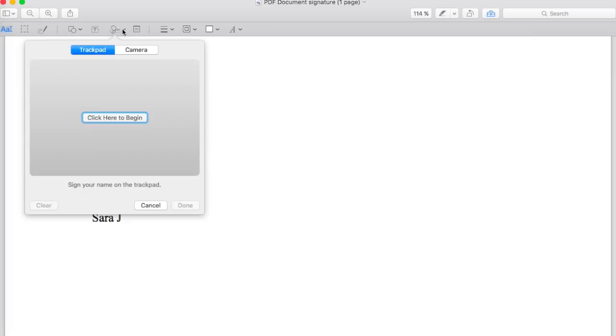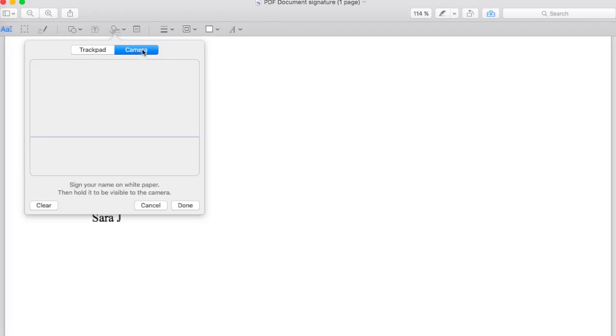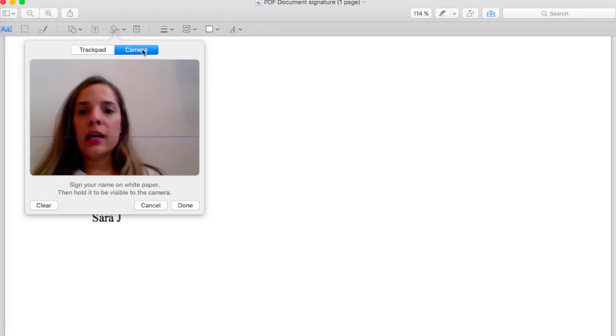You click here and you can either add your signature with your trackpad. I always do it with camera, and then you click here and it will show me.